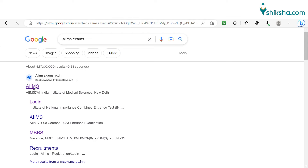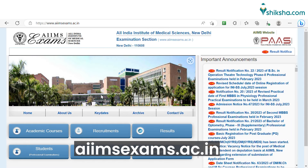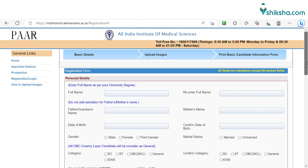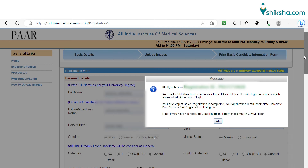The first step is to visit the official website of AIIMS at aimsexams.ac.in and click on new registration. Submit personal details such as name, date of birth, nationality, and contact details.